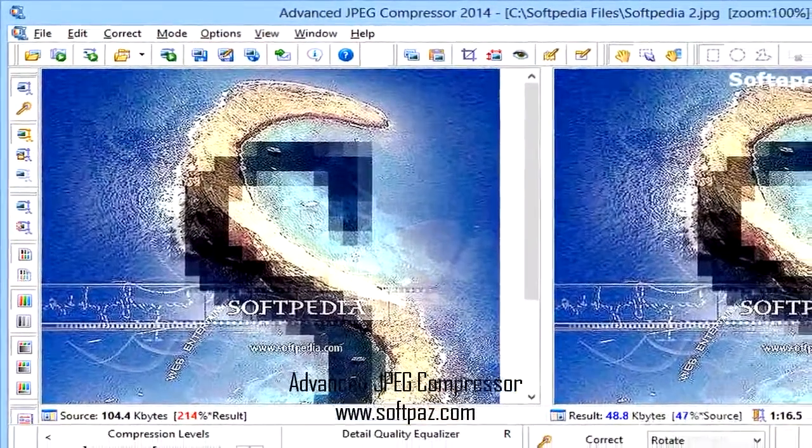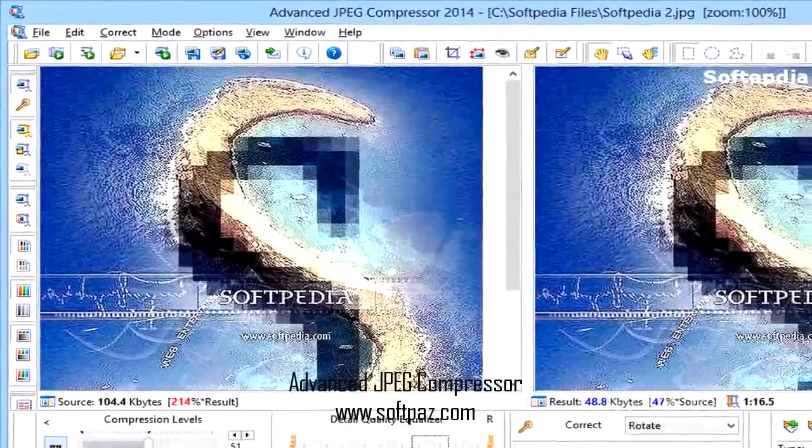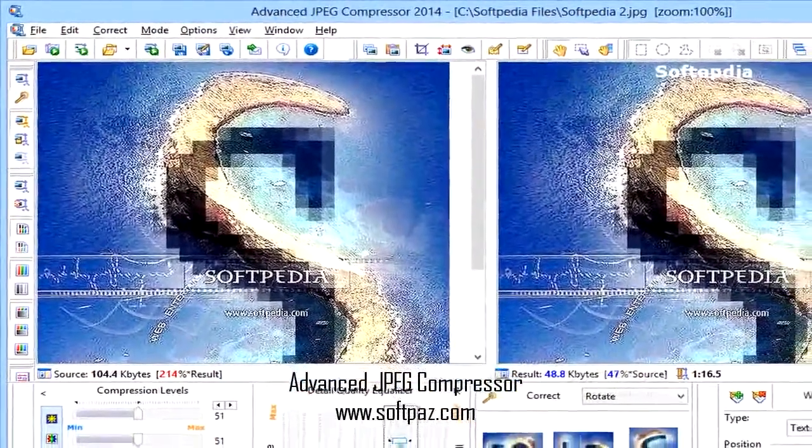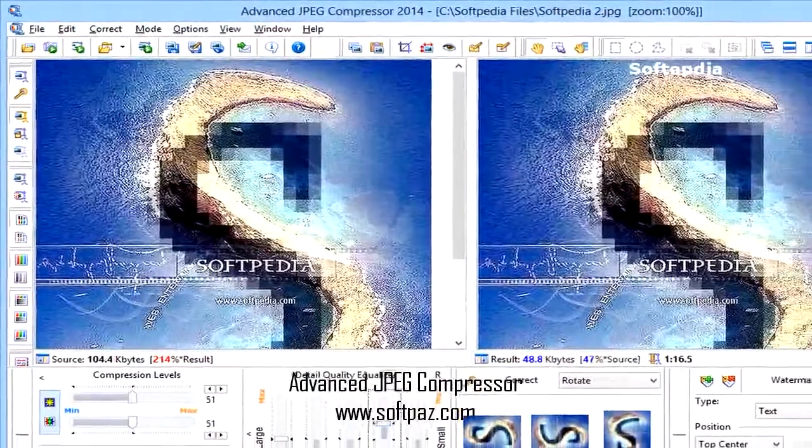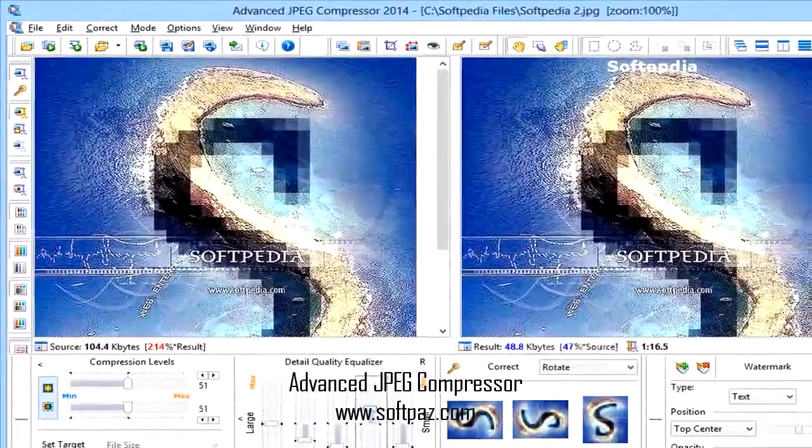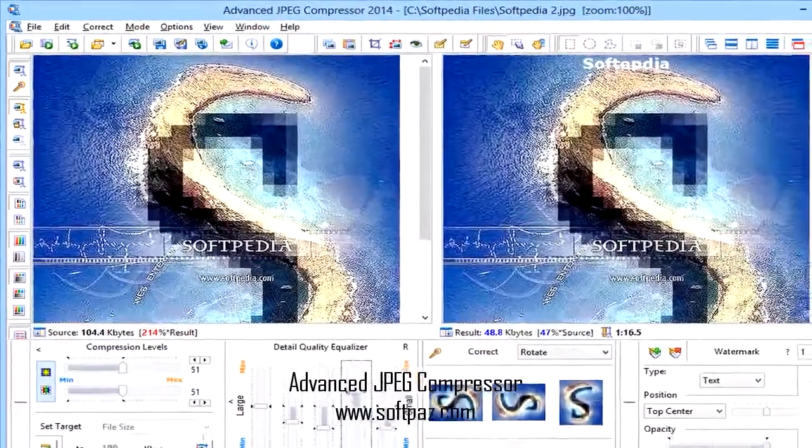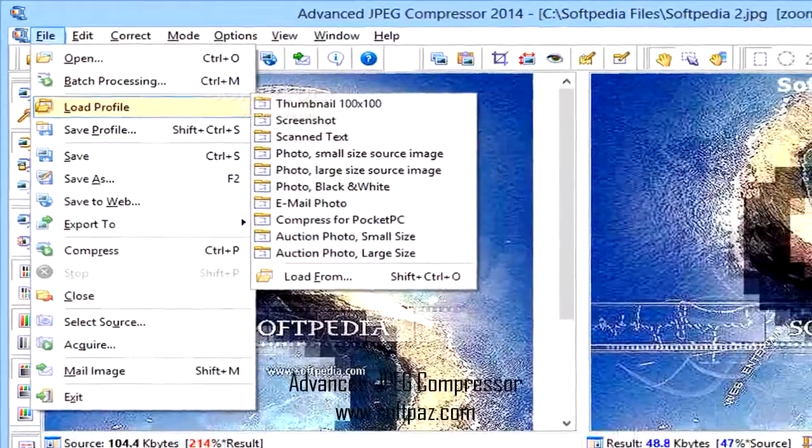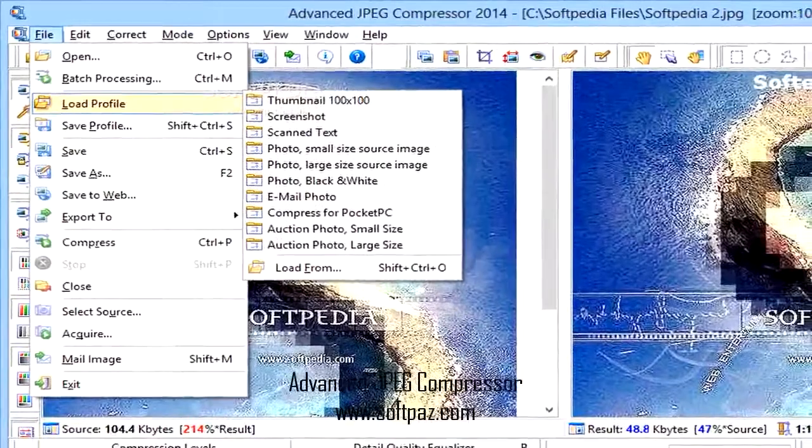And today I will talk to you about Advanced JPEG Compressor. Above you can see the screenshots of Advanced JPEG Compressor for Windows.